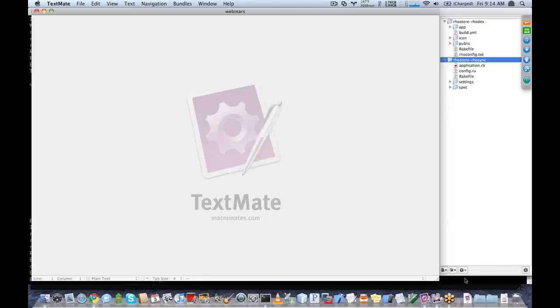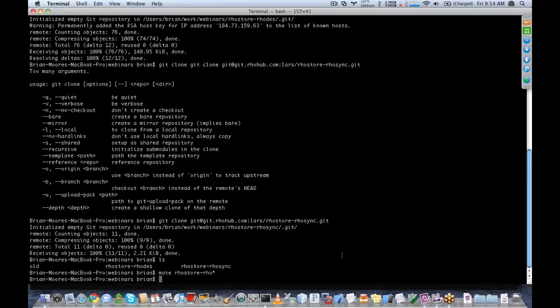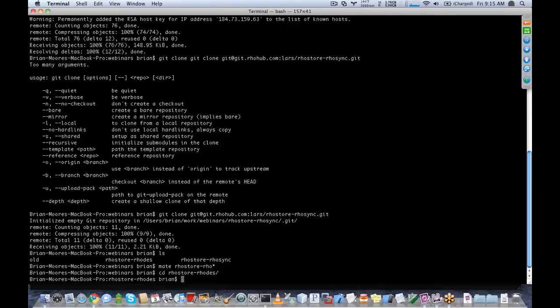What I want to do here is add the product model to the Rhodes application, and then add the product source adapter to my RoadSync application. So I'll run: rhodes generate product, with fields name, brand, price, quantity, and SKU.